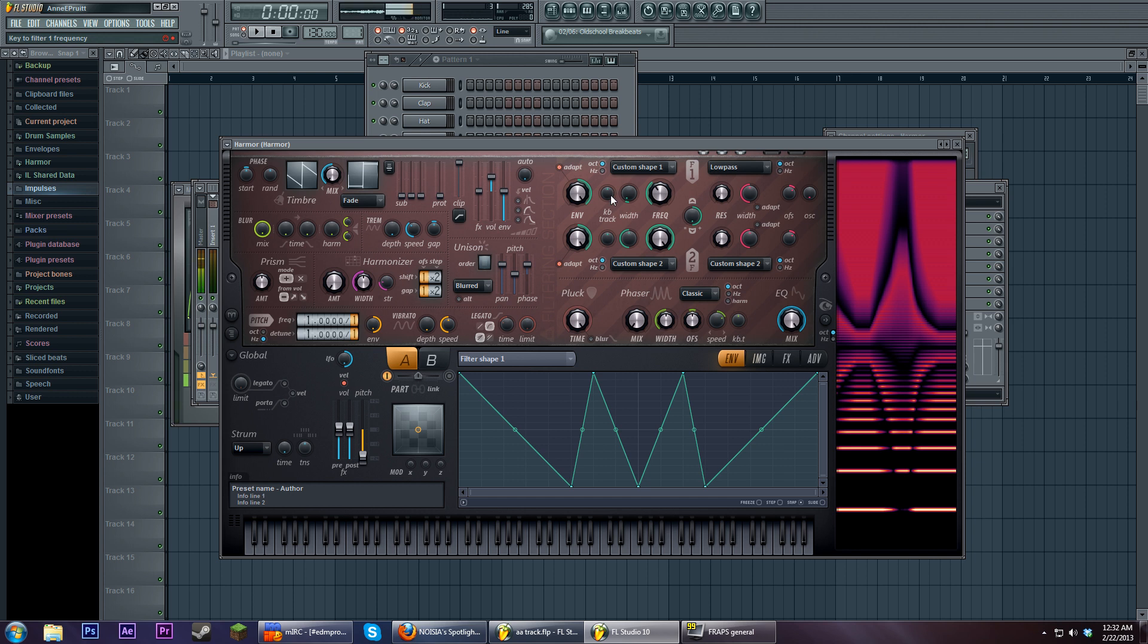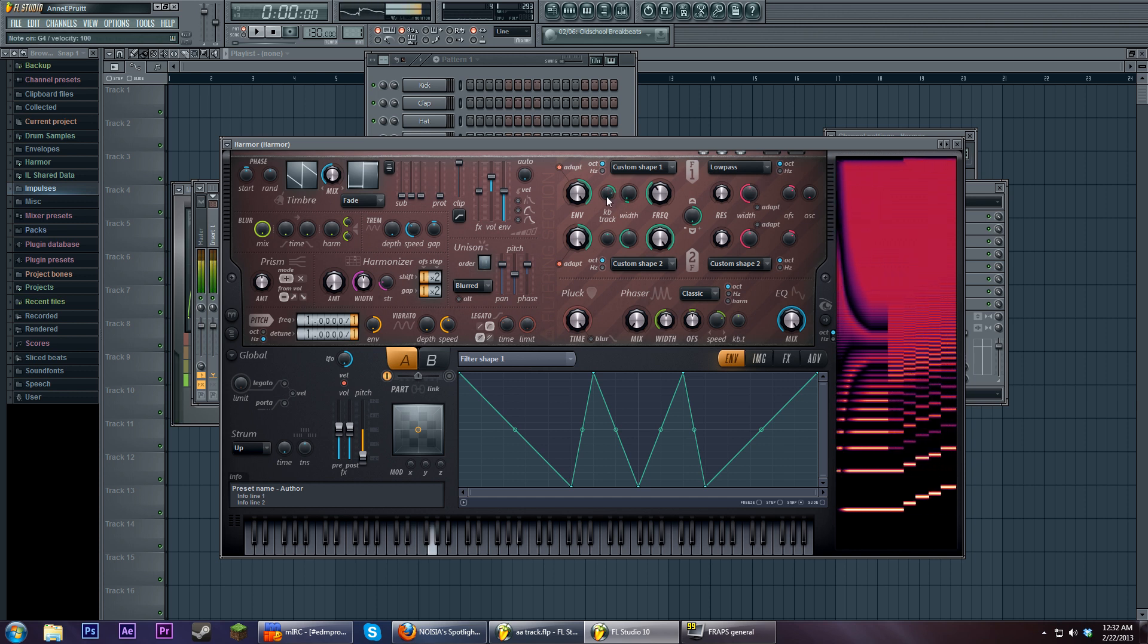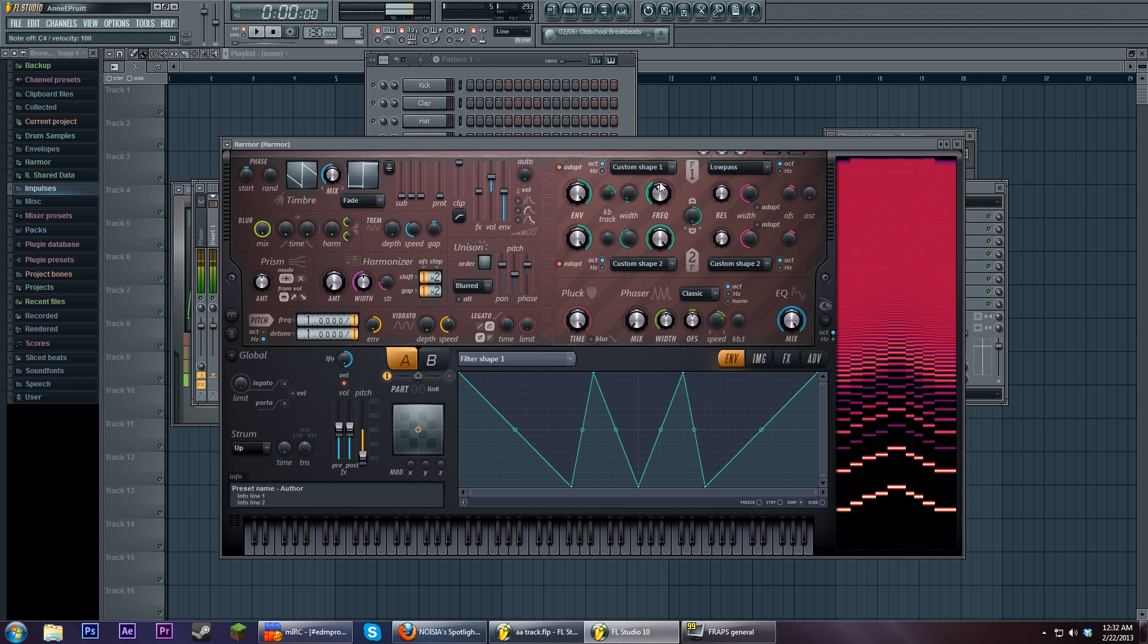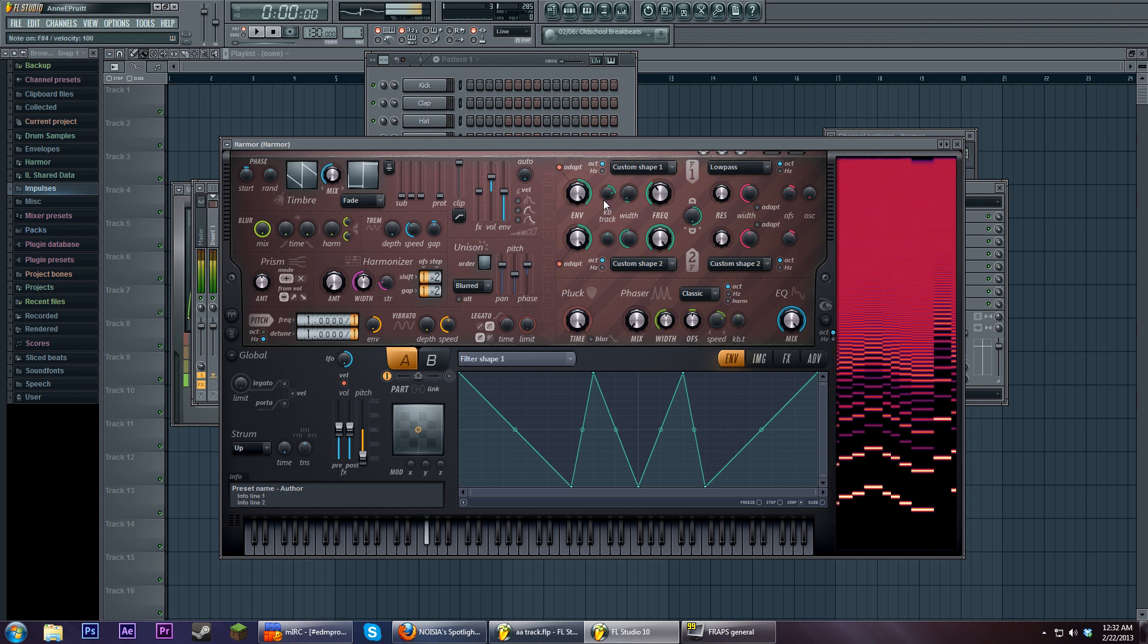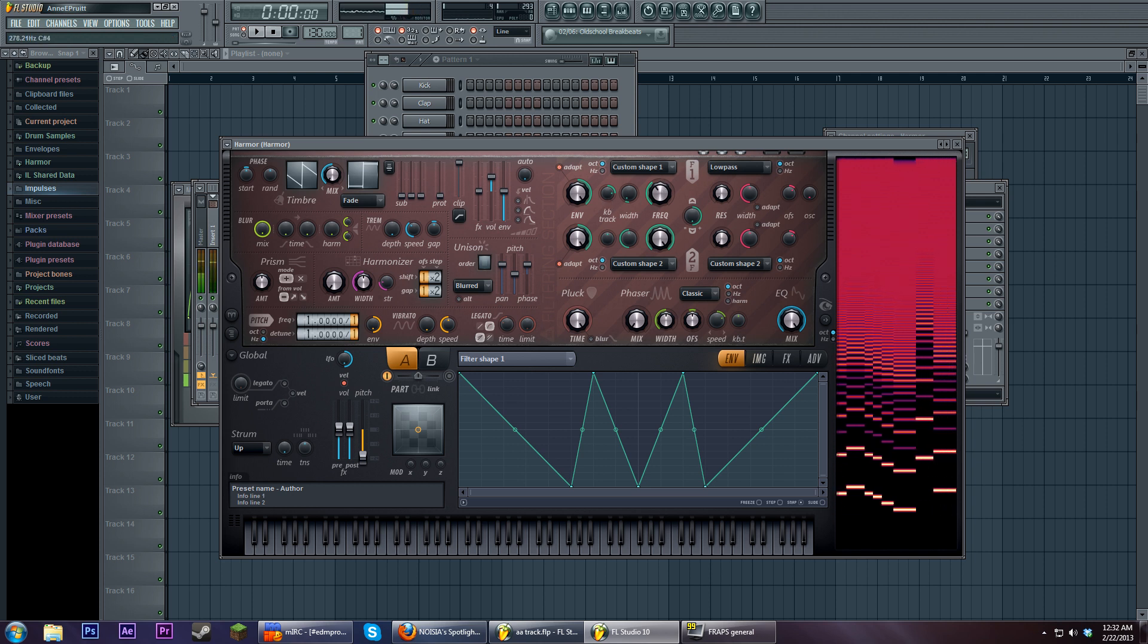KB tracking, before, like I mentioned with the resonance thing, will keep it so that it's in tune with your key motions.